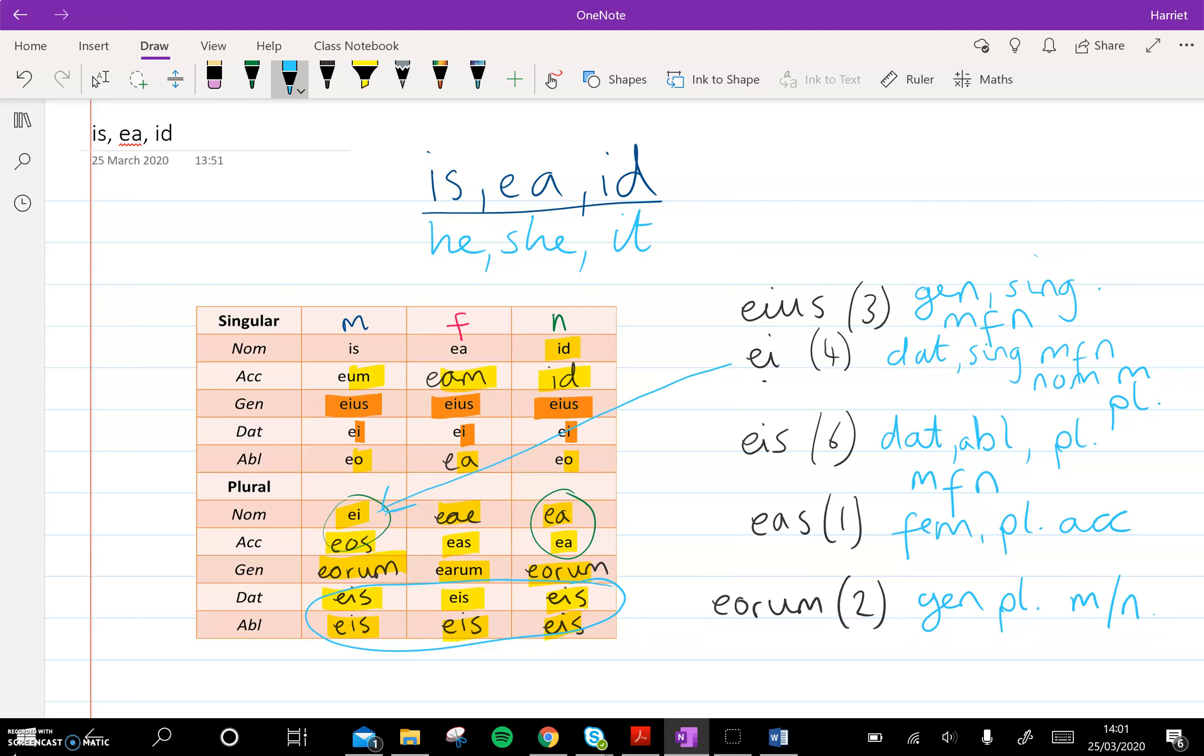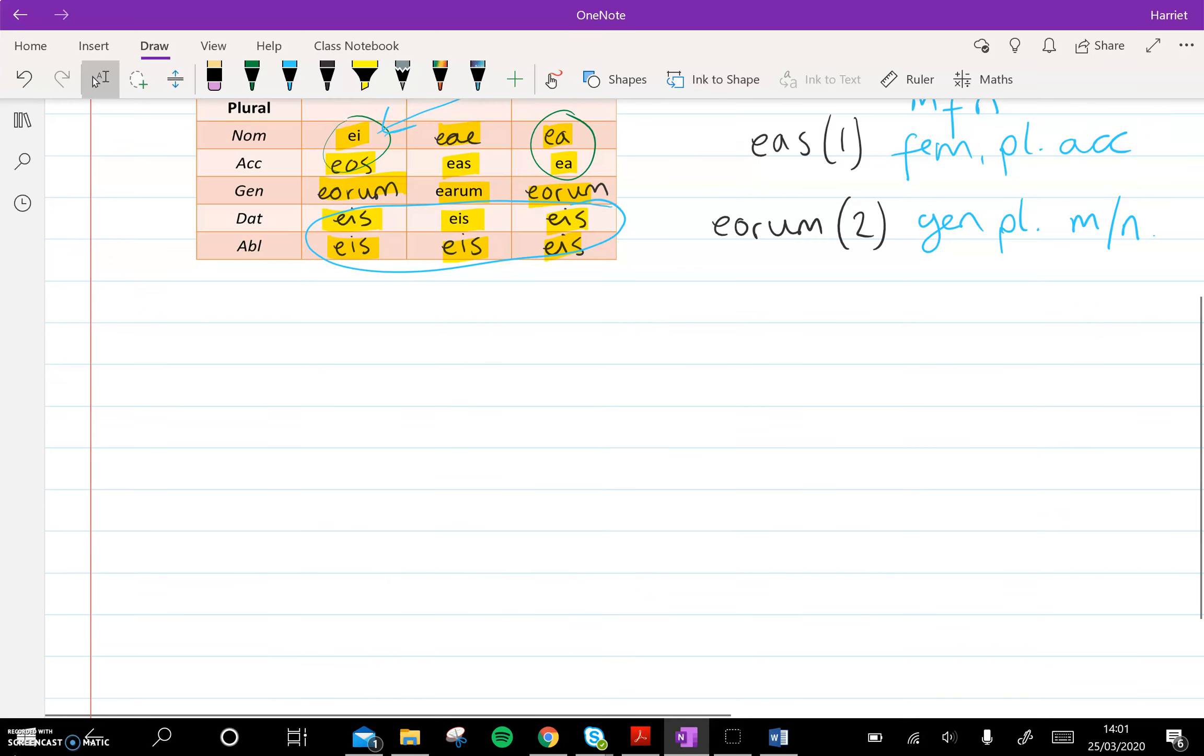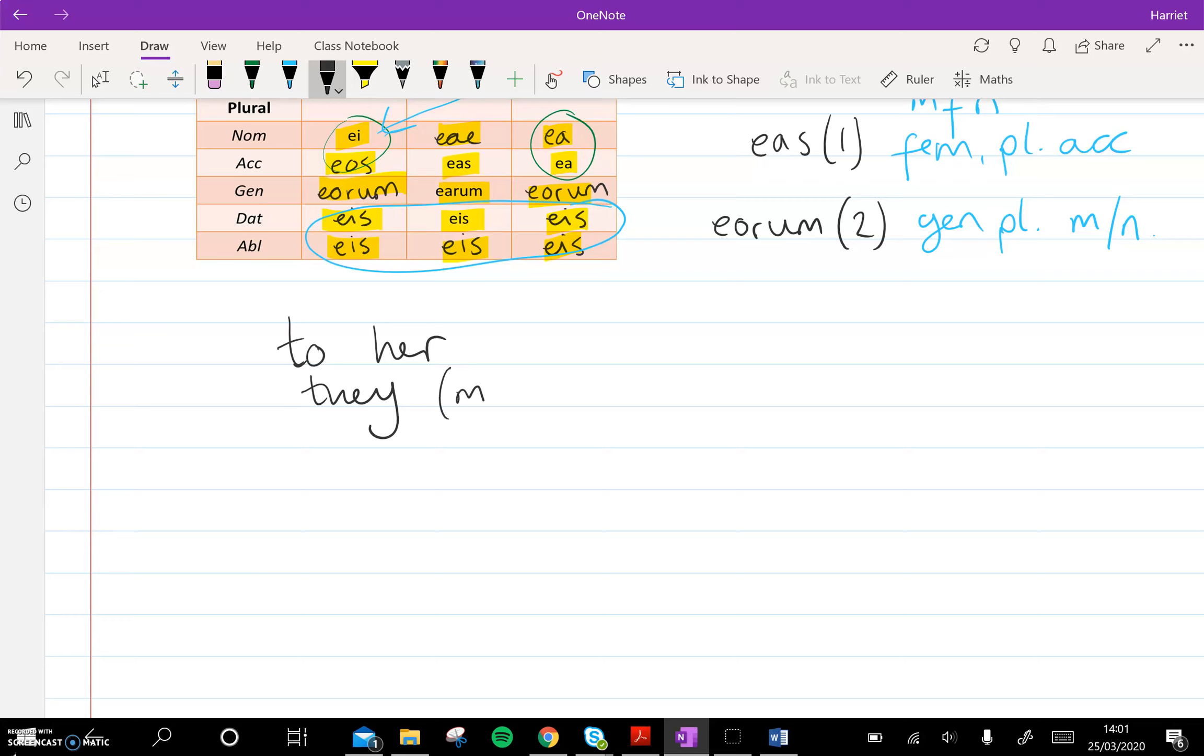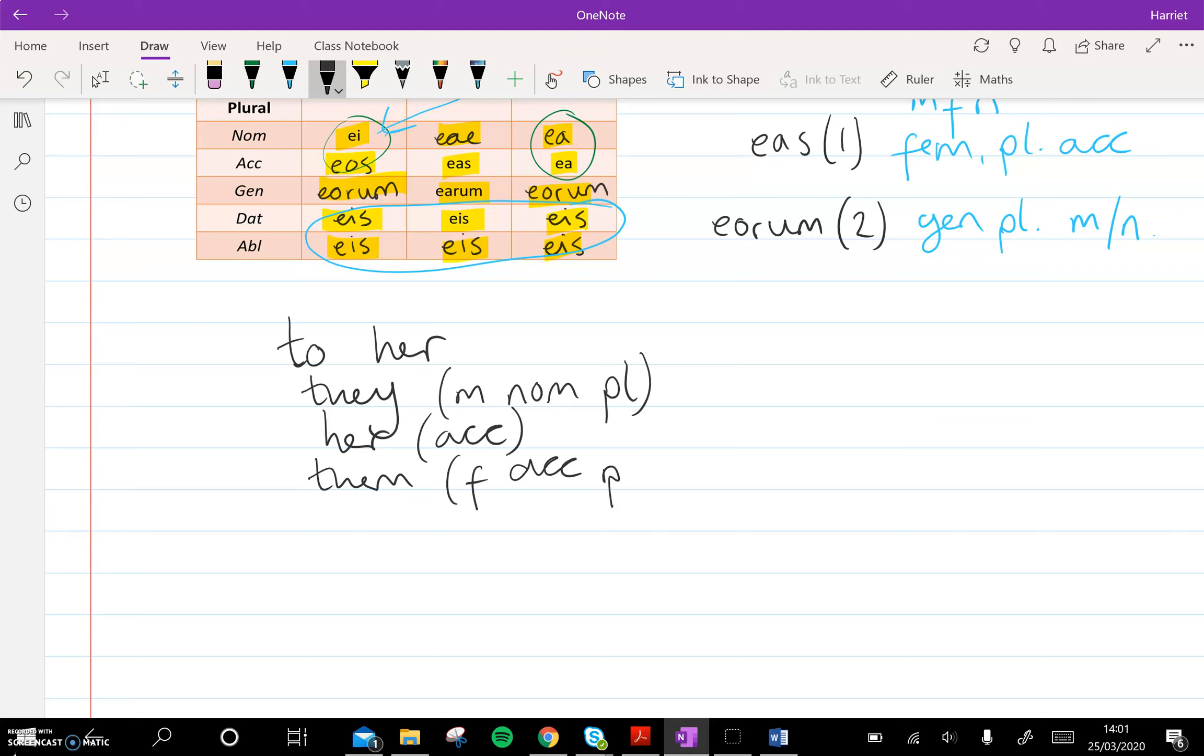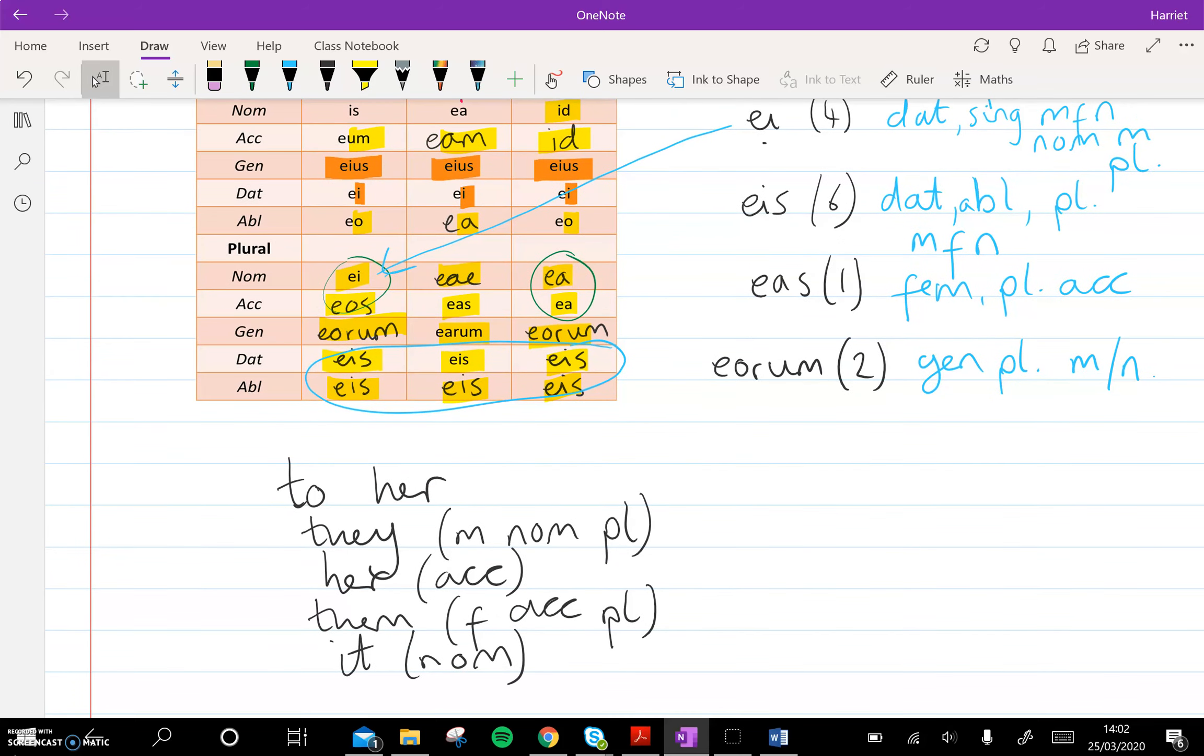Let's have a think about how we might translate some of these words by doing a little bit of English into Latin. So if you add these words underneath in English, to her, they, if it was going to be masculine, nominative, plural, her, if it was going to be accusative, them, if that is feminine, accusative, and obviously plural, and then it in the nominative. So look back at your table, think about how you might say each of these in Latin, and then I'll reveal the answers once you press play.